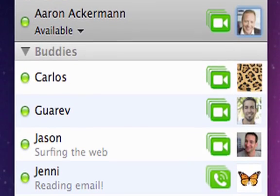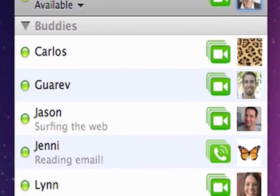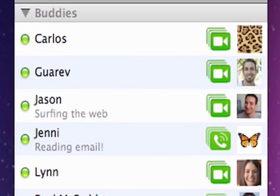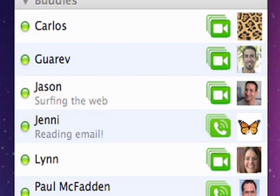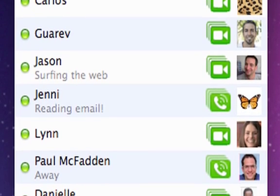In the buddy list, an icon lets you know if your buddy can do audio or video chats. You'll see a telephone or camera icon next to their name.